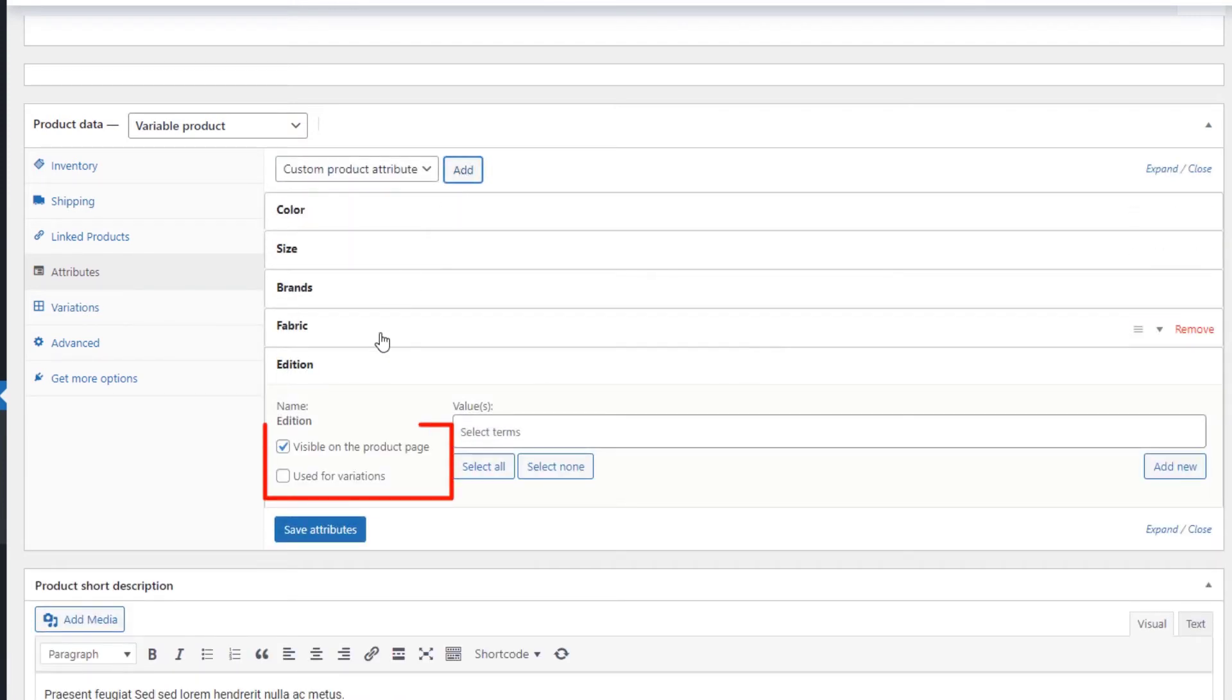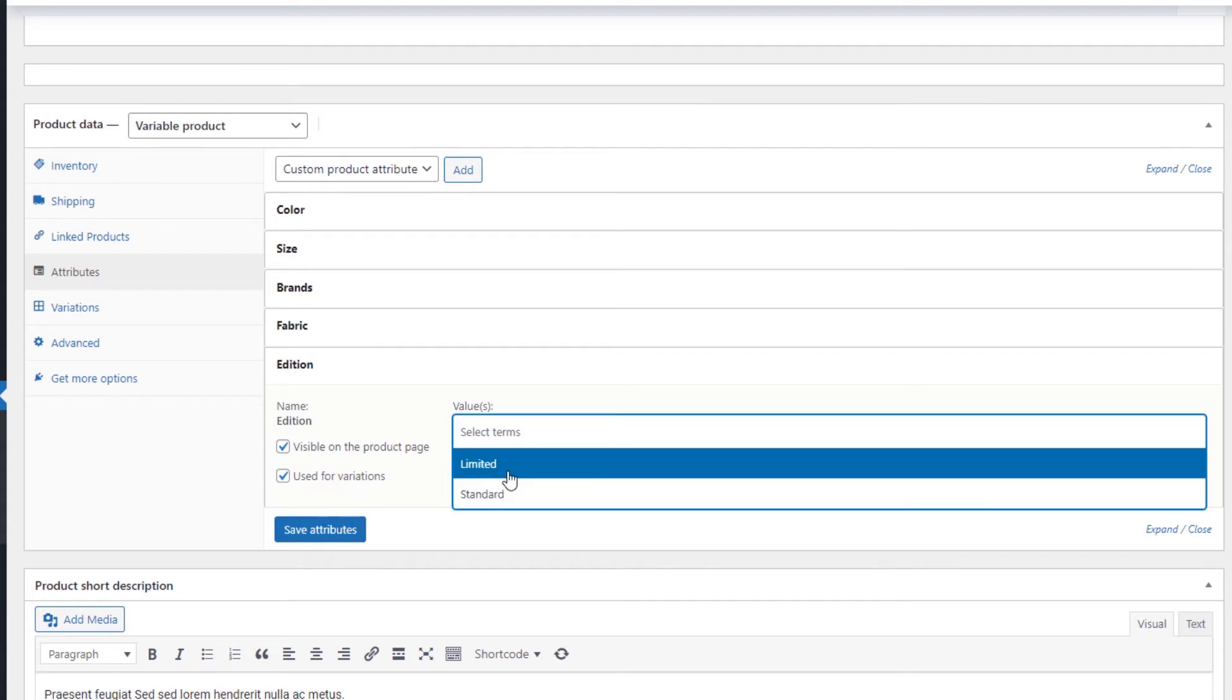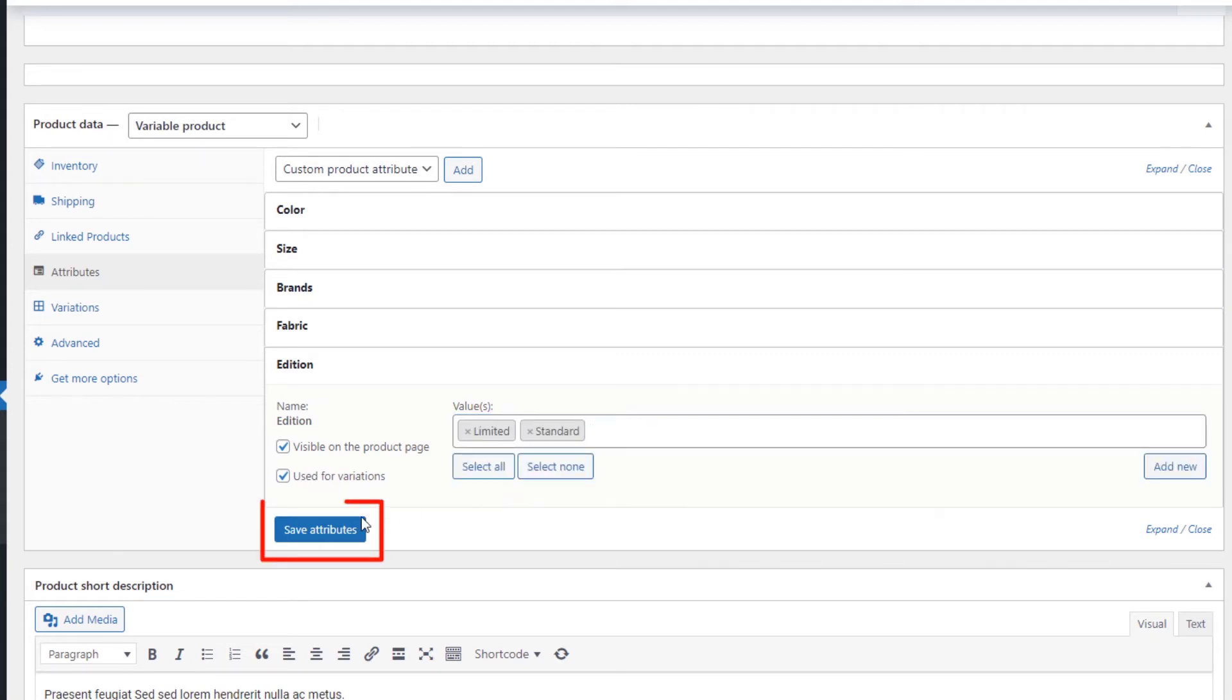We want it to be visible on the product page, and we also want to use it for variations, so we'll check both boxes. Now let's fill in the values and save them.